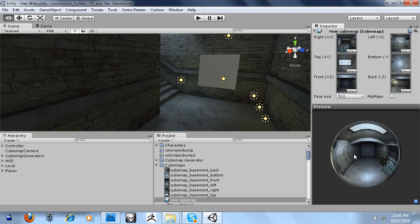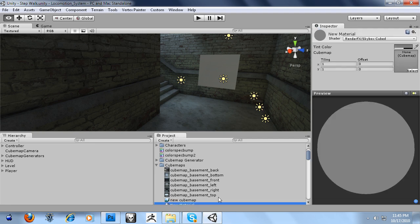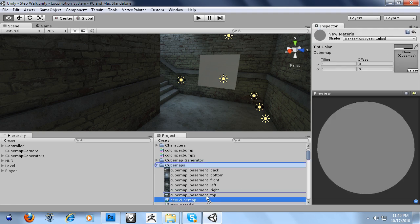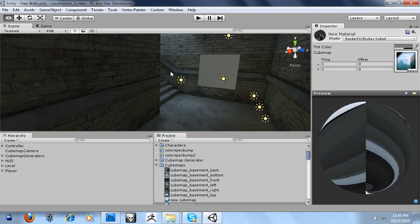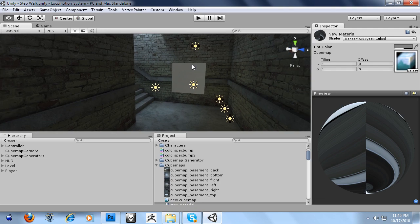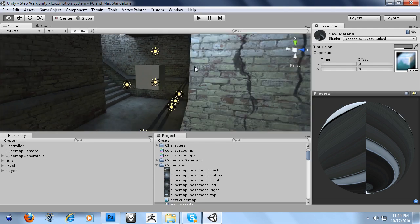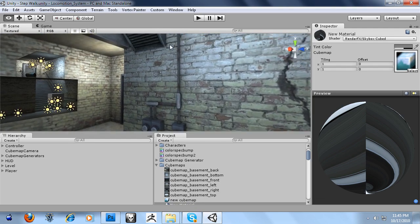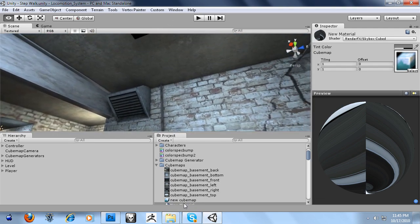So we have a cubemap created and I'm going to drag it to my new material and we're going to go outside to the skybox and take a look at it. And there it is.